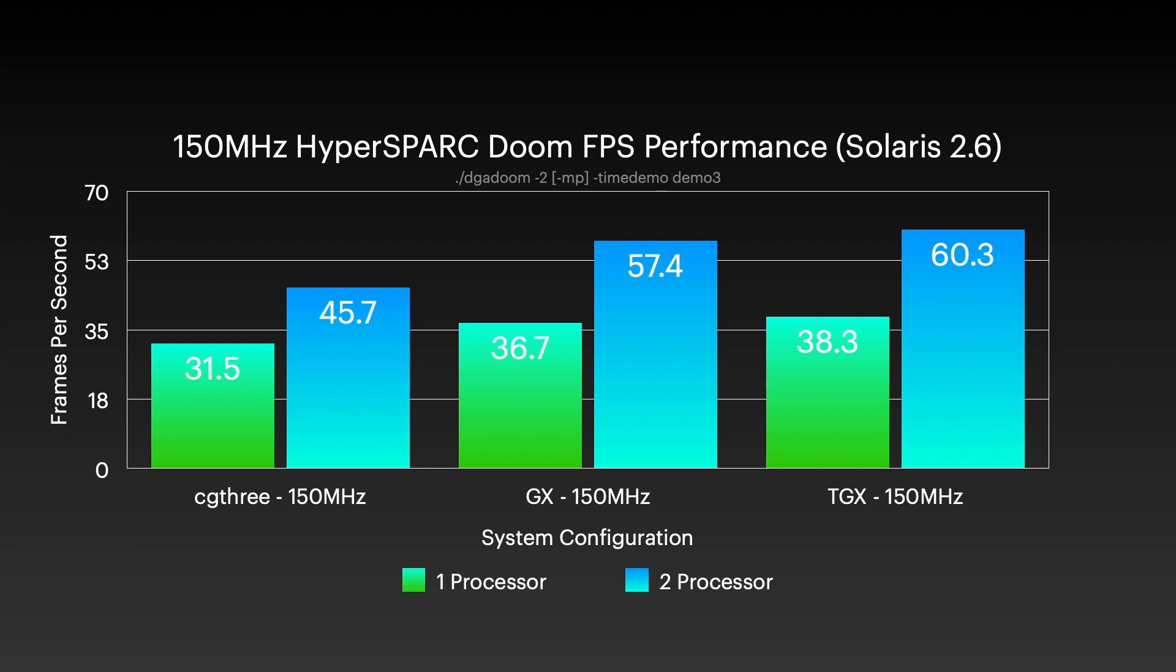So maybe slightly more than a 50% performance increase or around 50% if we account for the difference in the operating system. And what you can see is just using a single processor, switching from the CG3 card, the dumb frame buffer, to the accelerated GX, we go from 31.5 to 36.5 or so frames per second. So we do get a performance increase. And then moving from the GX to the Turbo GX, we see a slightly smaller performance increase, going from 36.5 to 38.3 frames per second. So sure, some architectural improvements. It certainly helps in Doom, but it may not be telling the whole story for more desktop type applications or some type of 2D or 3D rendering applications, even though it's not a 3D card, but you can see there is still a slight performance increase here.